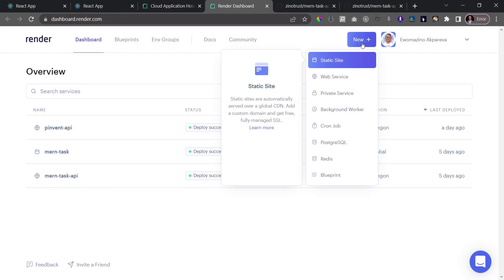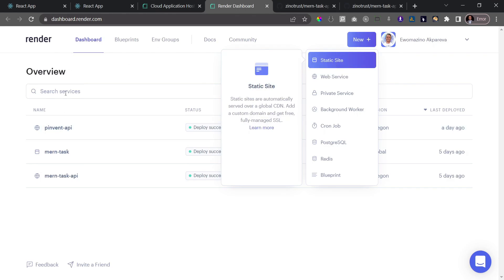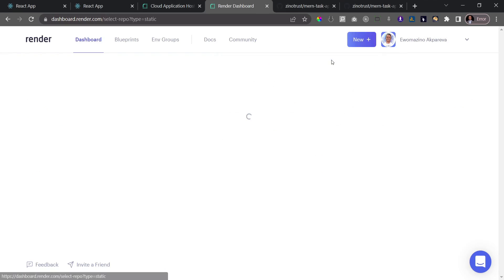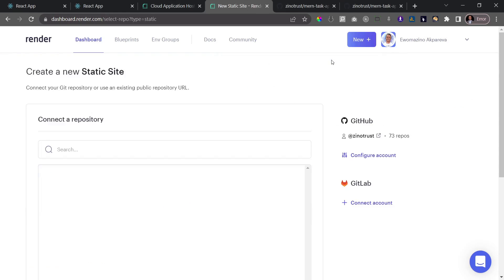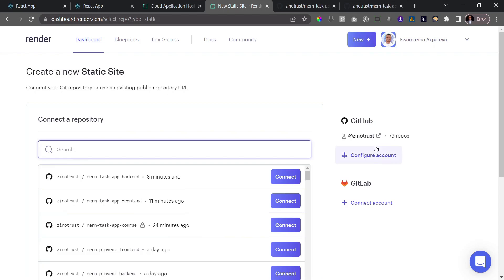By clicking 'New,' you get several options. The first is to deploy a static site, which is what we're going with first. If this is your first time using Render, you'll see a box that says 'Static Sites' — click on that. Make sure you're connected to GitHub; there's a button available to do so.